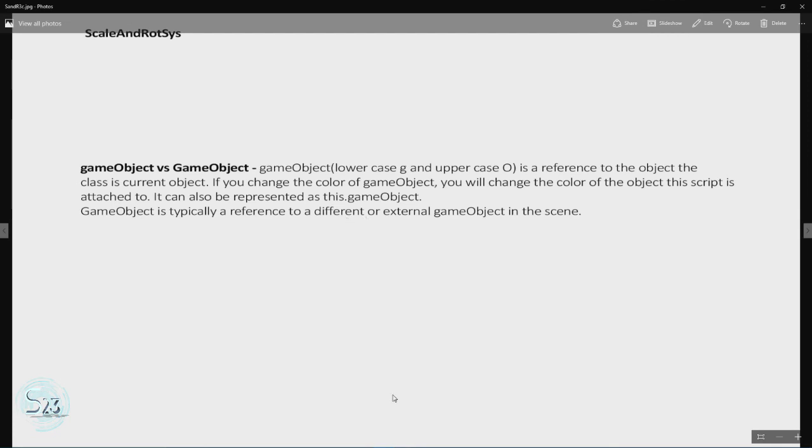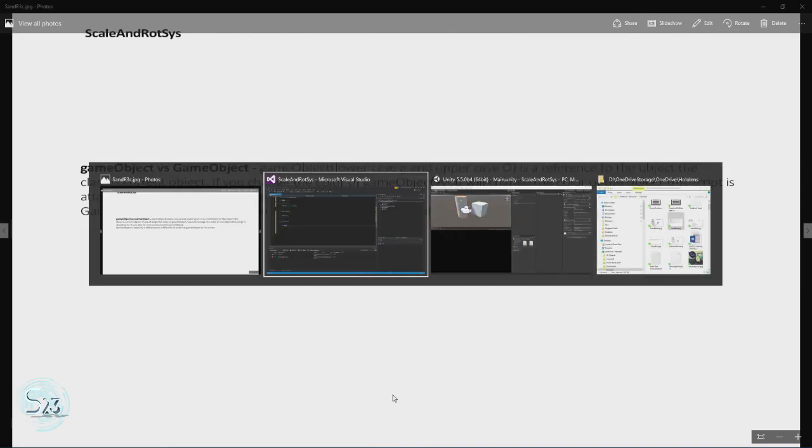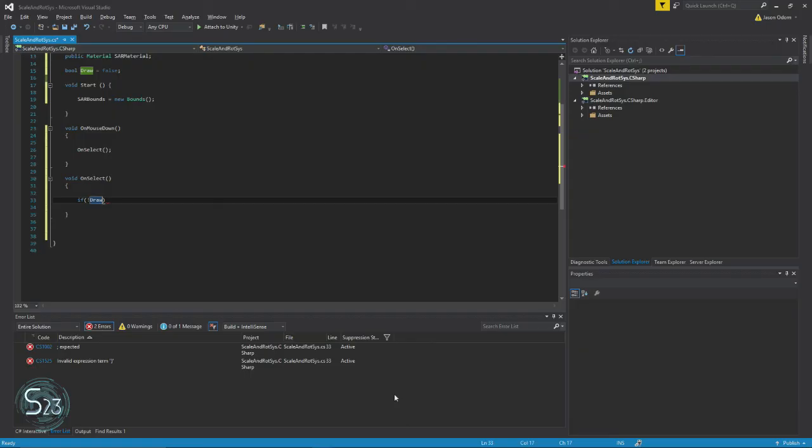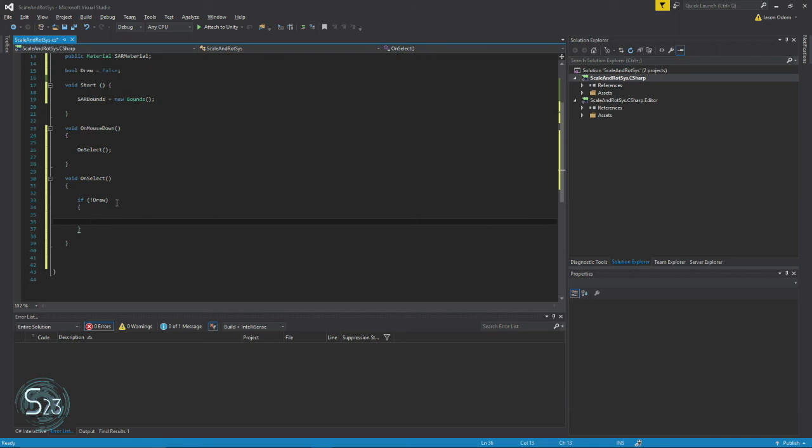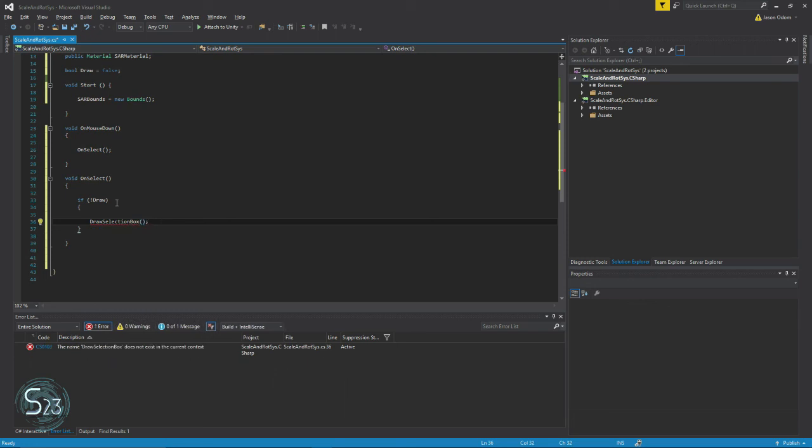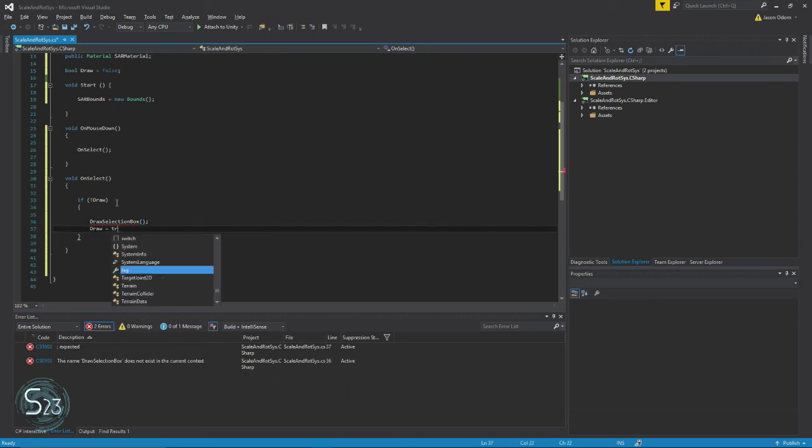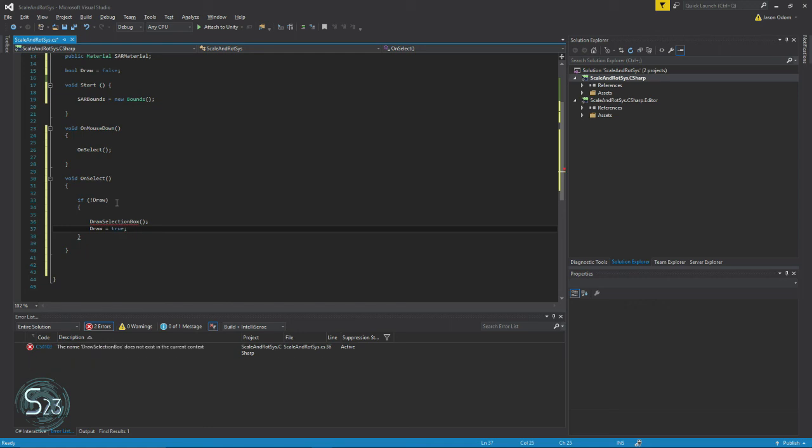All right, all that stuff aside, let's tab back into Visual Studio and get going with this. So, if it's not draw, if the bool is false, then we want to draw our selection box, change draw to true, and then we're done with that.